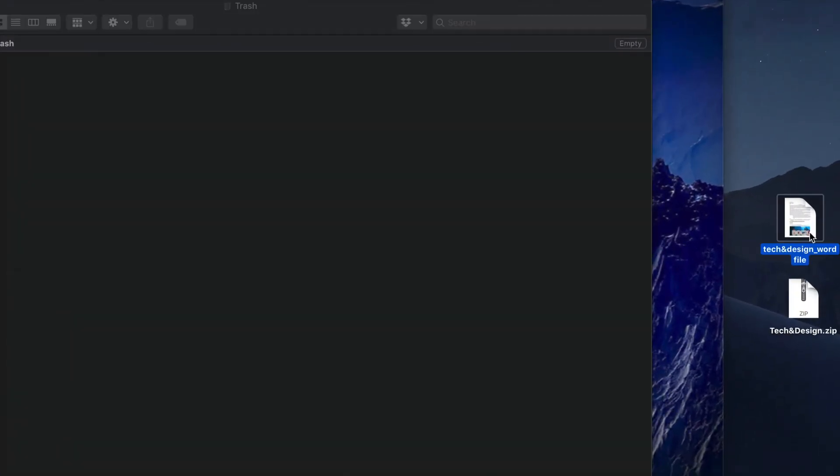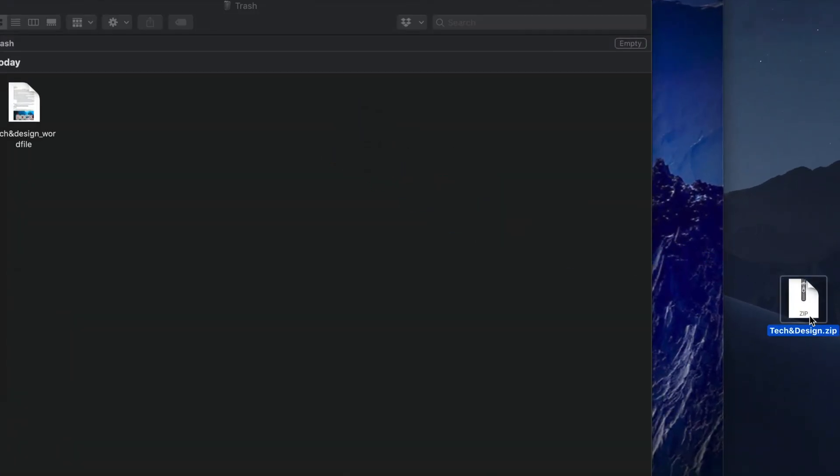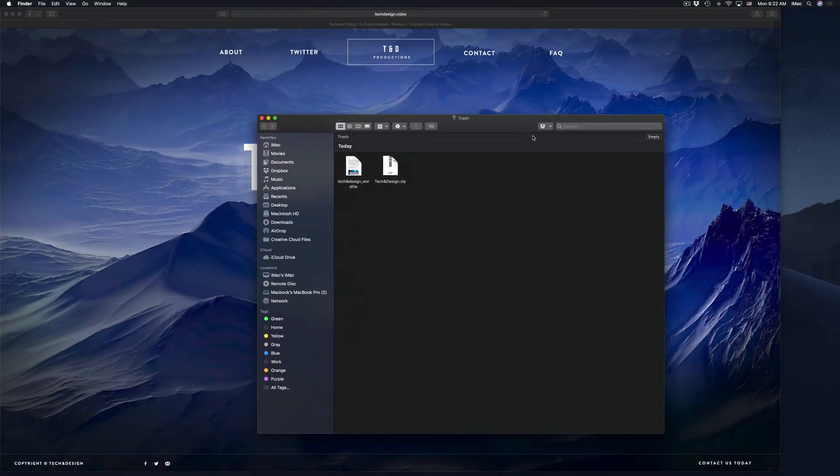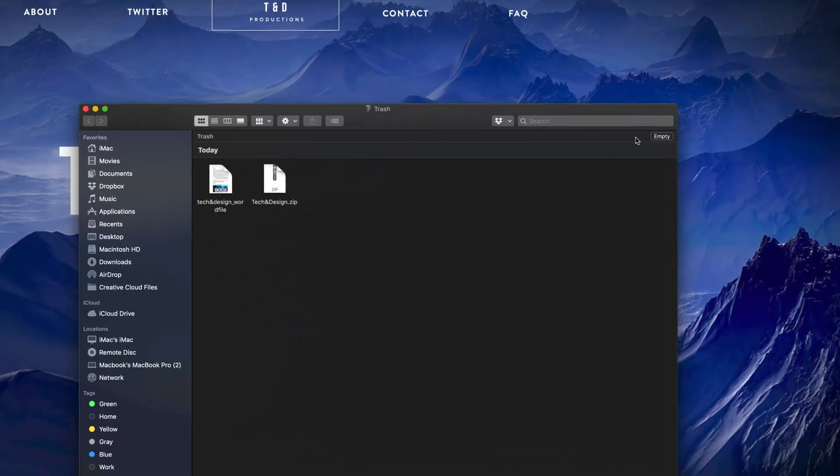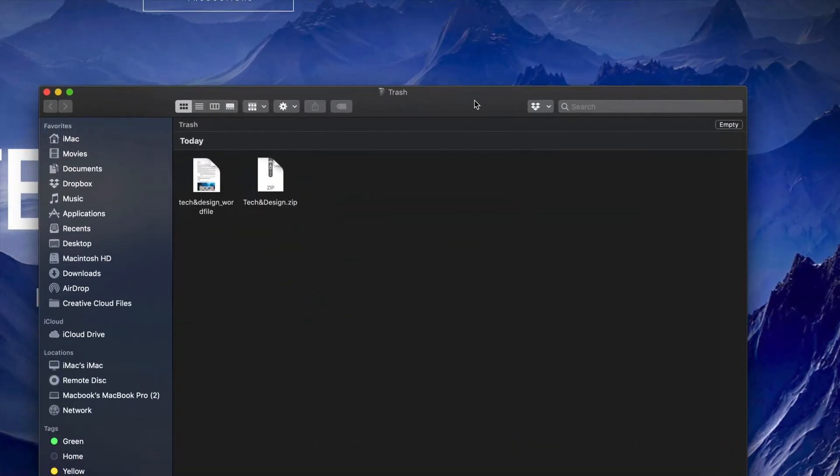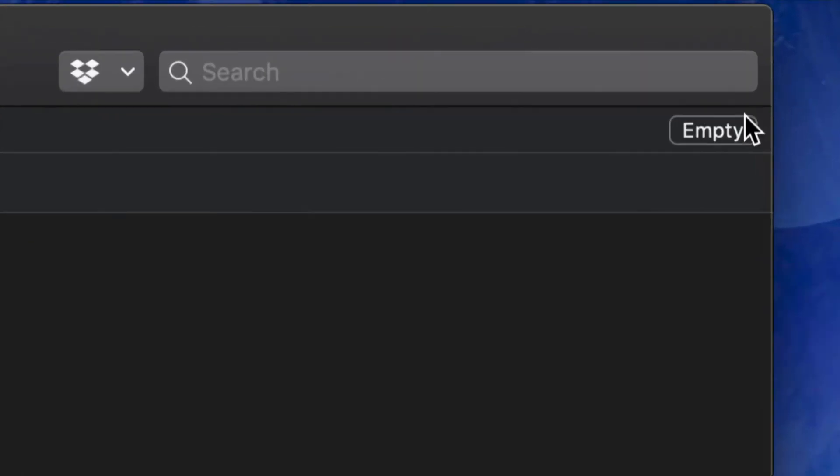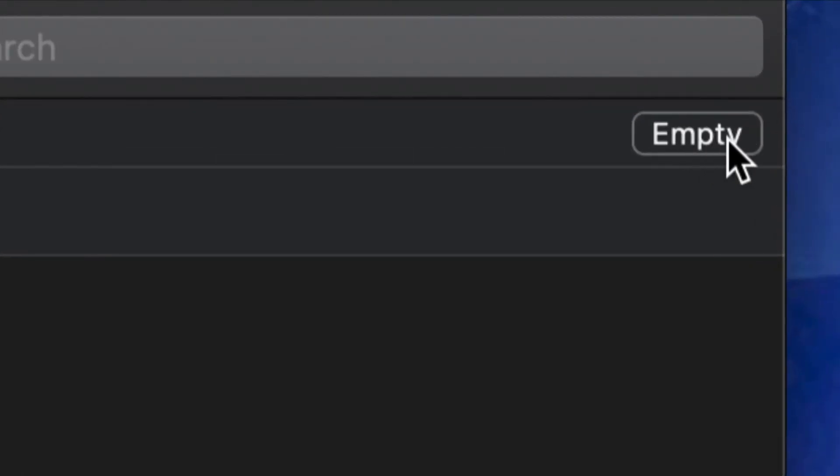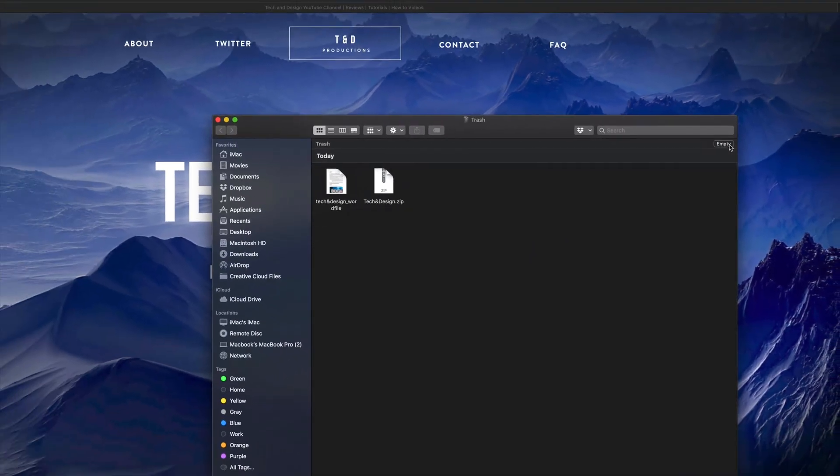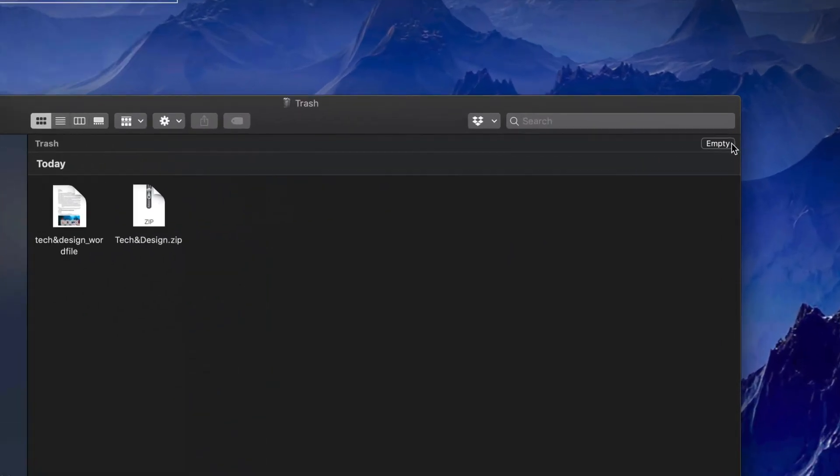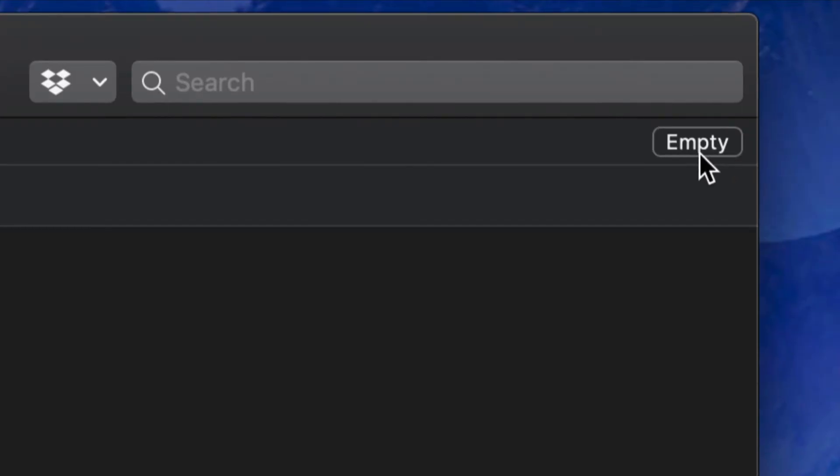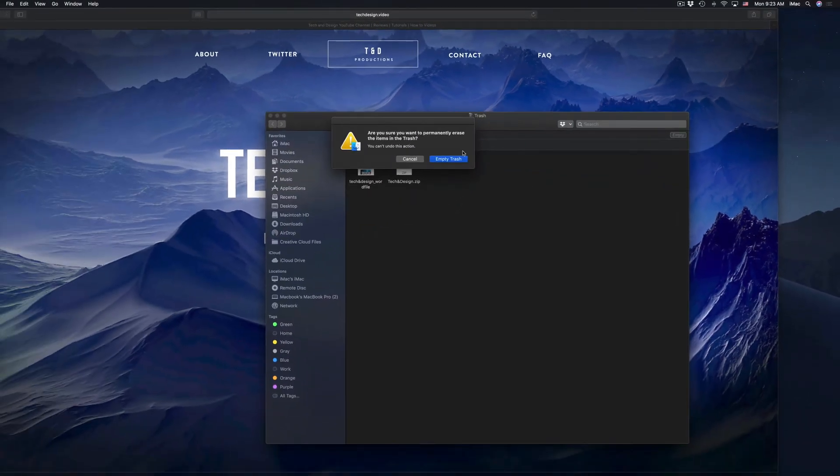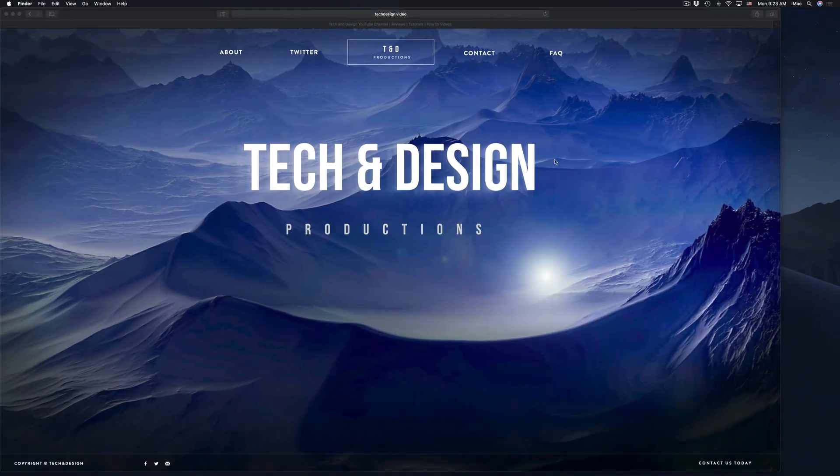So here I have a Word file. Drop it right there. I have a zip file. Drop it right there. And from here, yes, you guys still do have to empty this out. So just press on empty. That's right here. So that's the top right hand corner. You guys will see empty. We're going to empty that out. Empty again. And we're done.